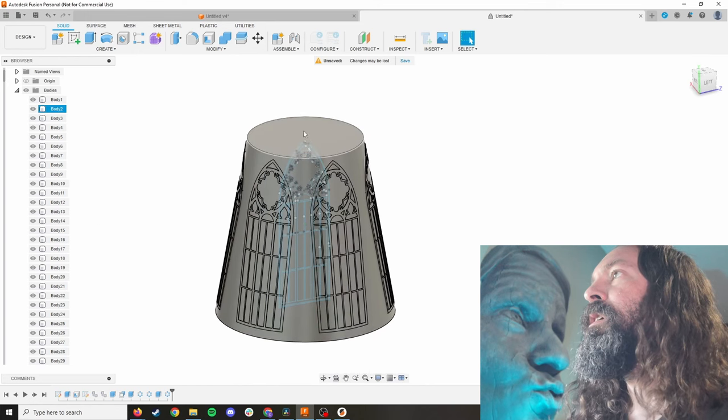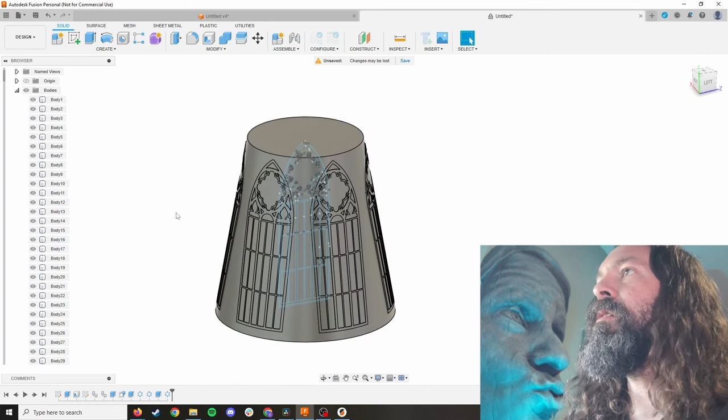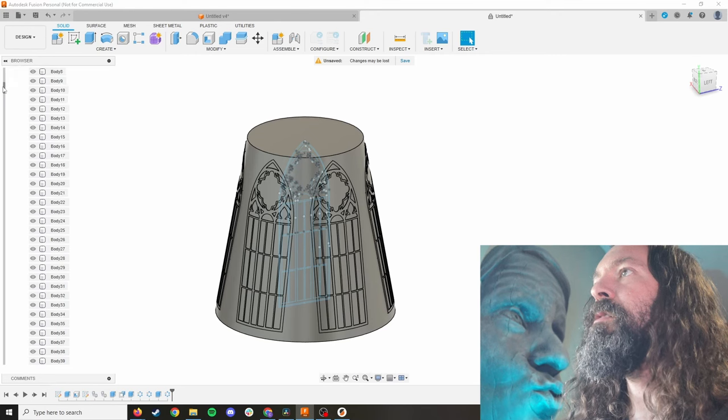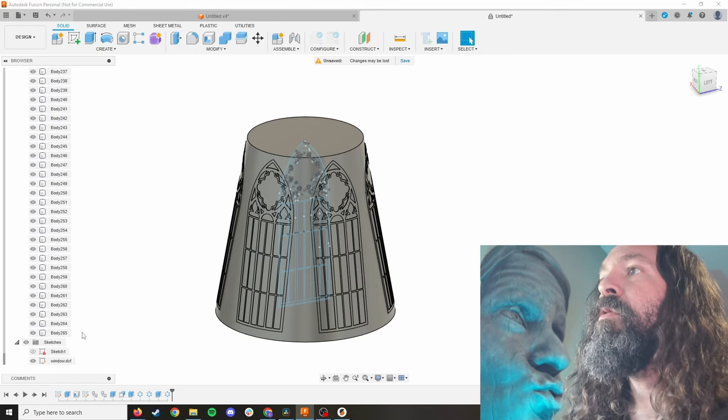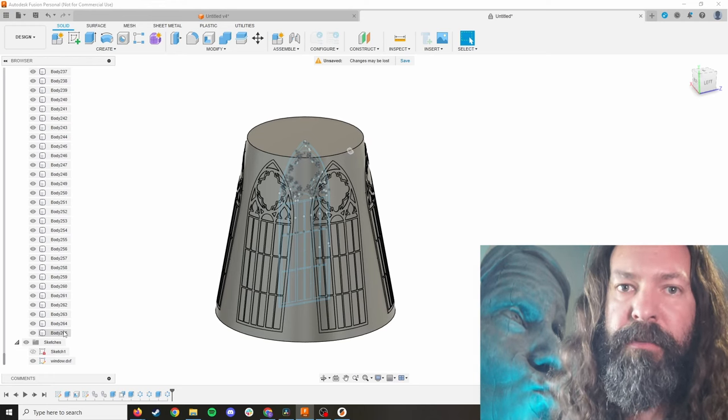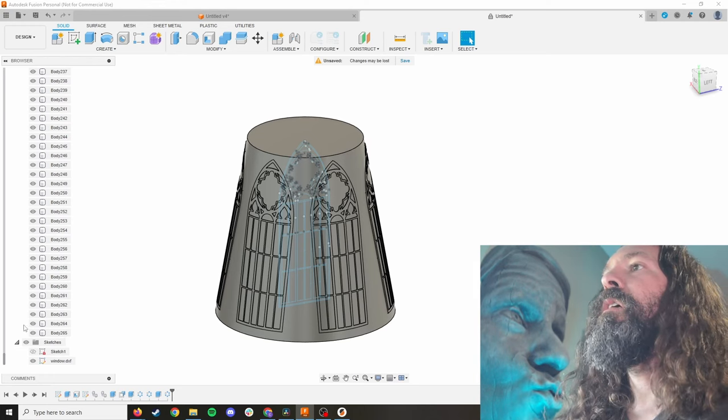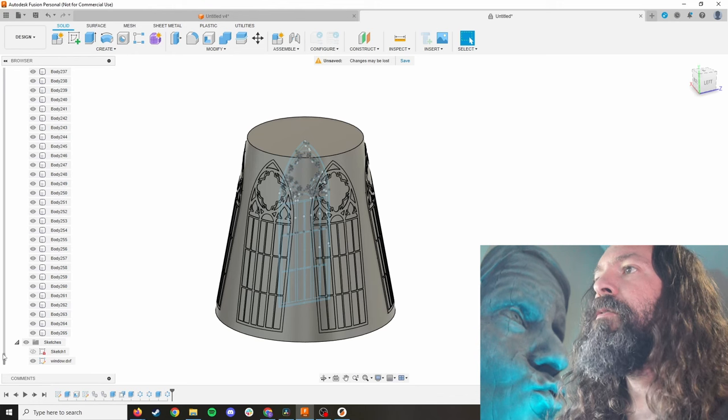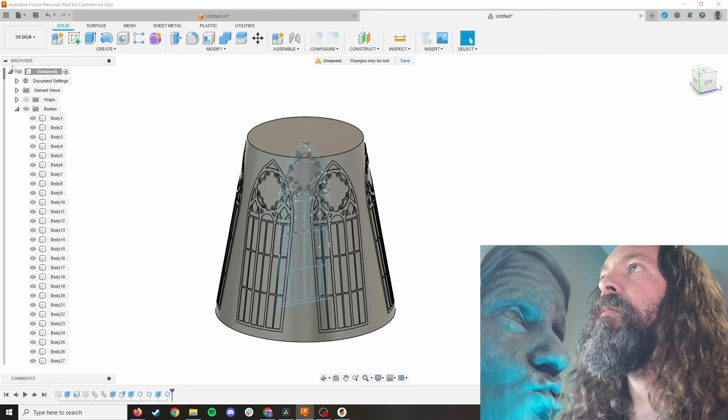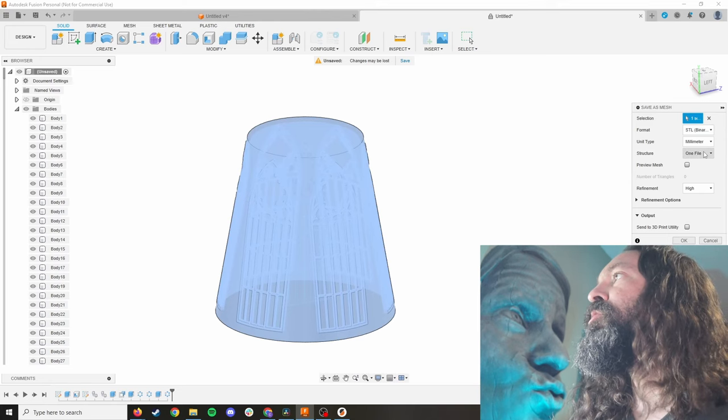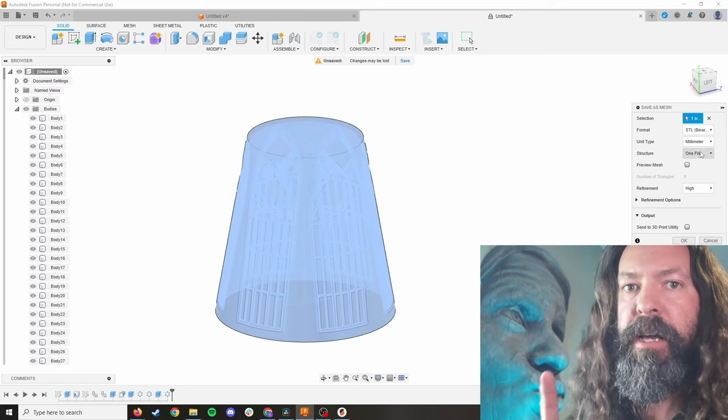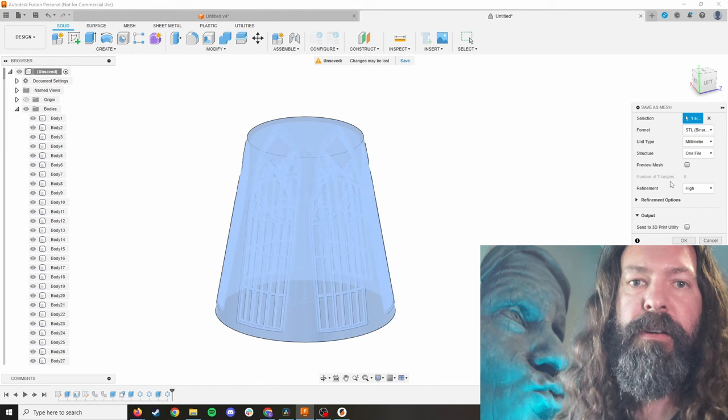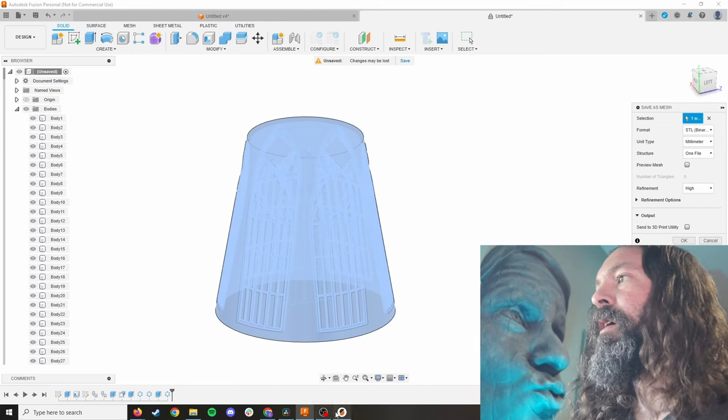You need to do whatever amounts to your lamp. All the lamps are different in my house, but that's the basics of the stained glass itself. You can see here, we have 265 bodies. Yuck. Now, if you export this now, right-click up here, do save as mesh and choose one file. If you don't choose one file, you're going to have 265 files and it's a nightmare.